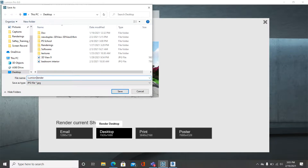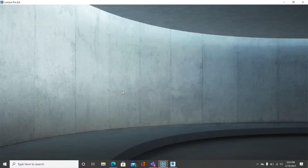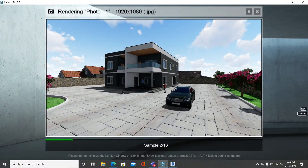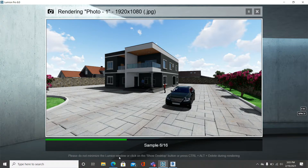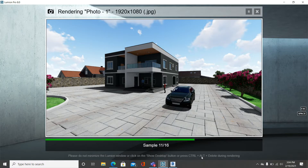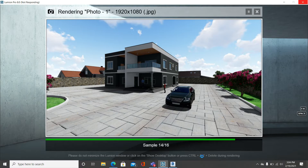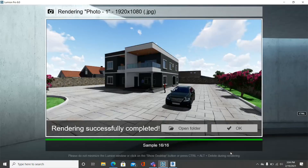Let's go with the Desktop render quality. Choose your save location — I'll save to the Desktop and name it 'Lumion Render,' then click Save. Let's wait for rendering to begin. Once rendering starts, do not minimize your desktop as it will interrupt the render. The instruction on screen says: please do not minimize the Lumion window or click Show Desktop or press Ctrl+Delete during rendering. Wow, this is very quick! Lumion has the power to render faster and is very realistic.